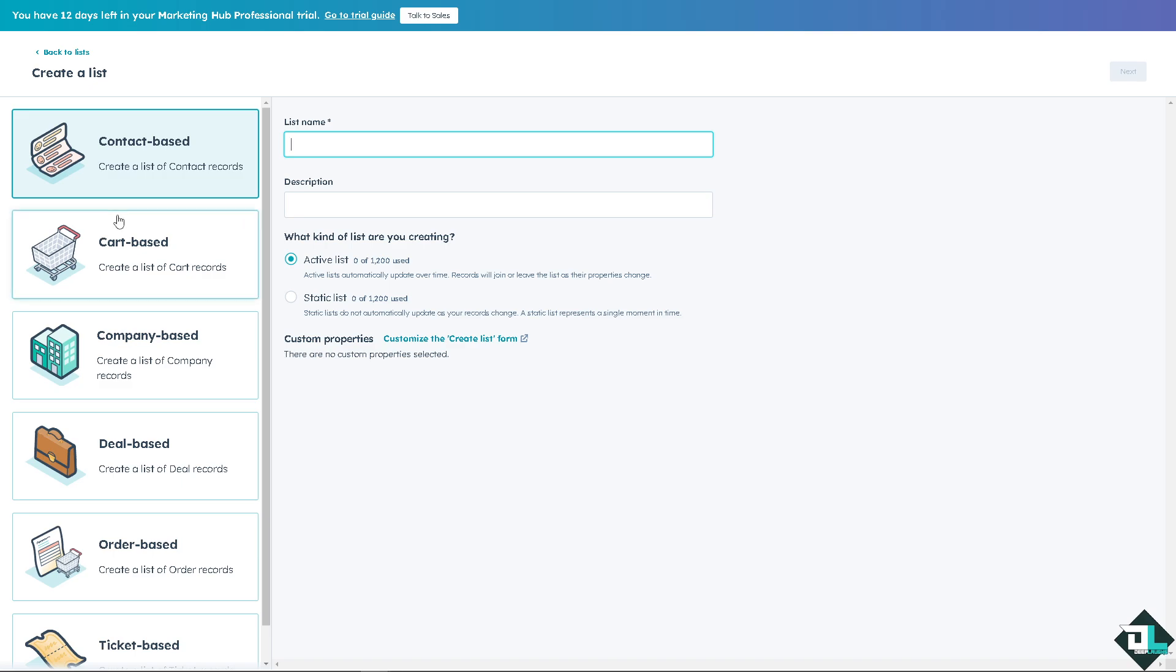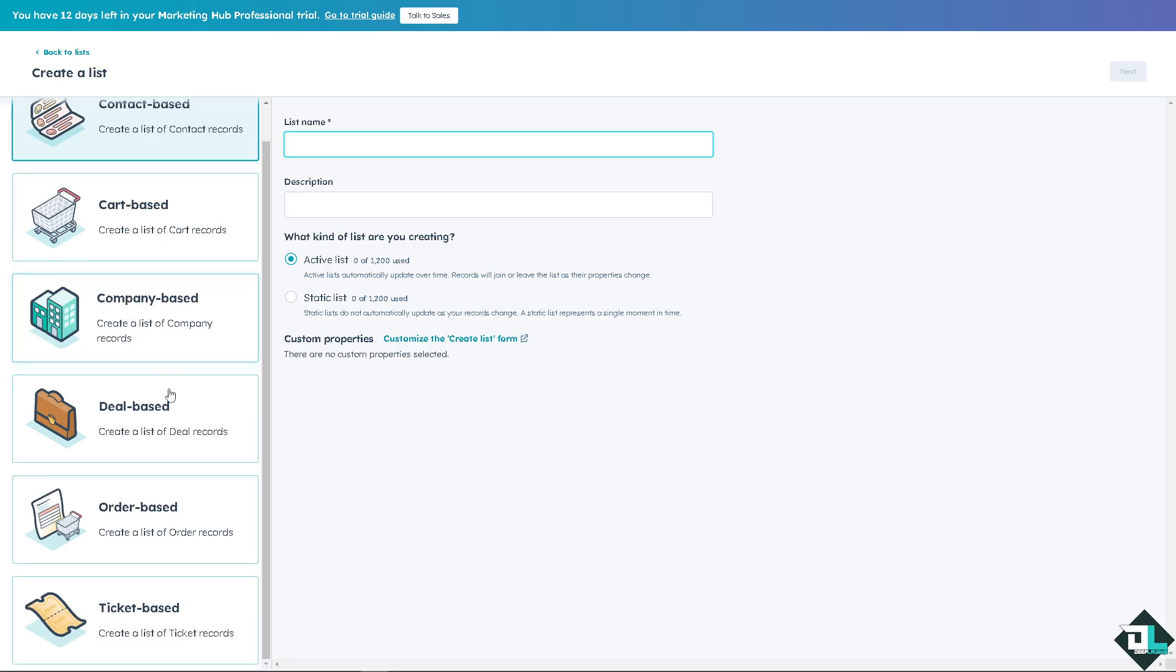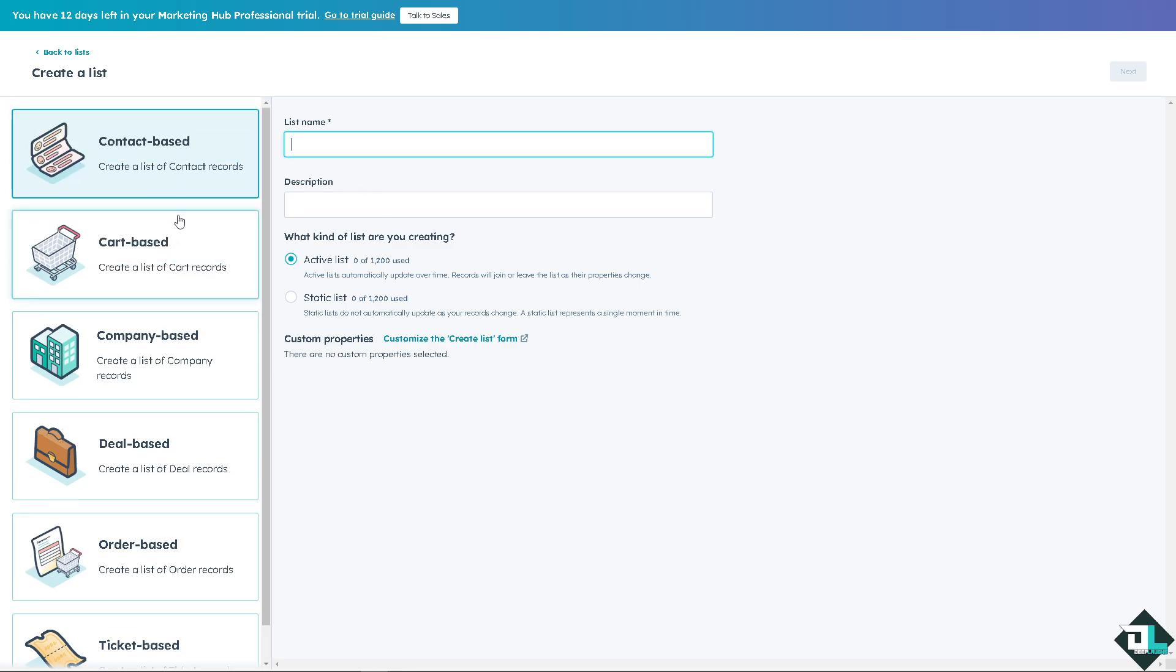Now you have multiple options. You can create a list of contact records, contact based, card based, company based, deal based, order based, ticket based, depending on your specific goals and needs. Right now I'm going to be looking for the contact based. I'm going to put in the list name as Deep Laughs and the description is something like this.